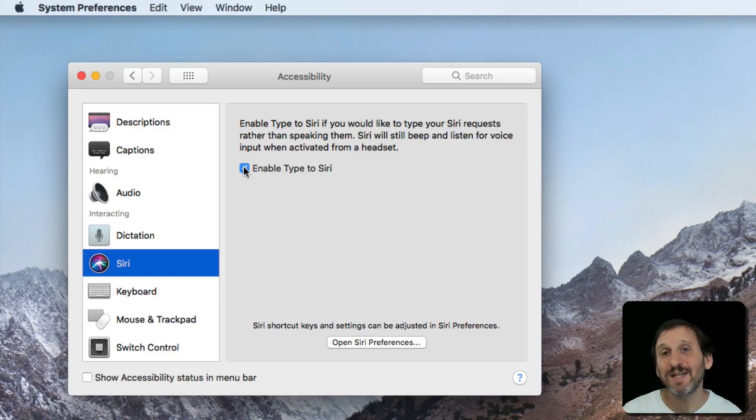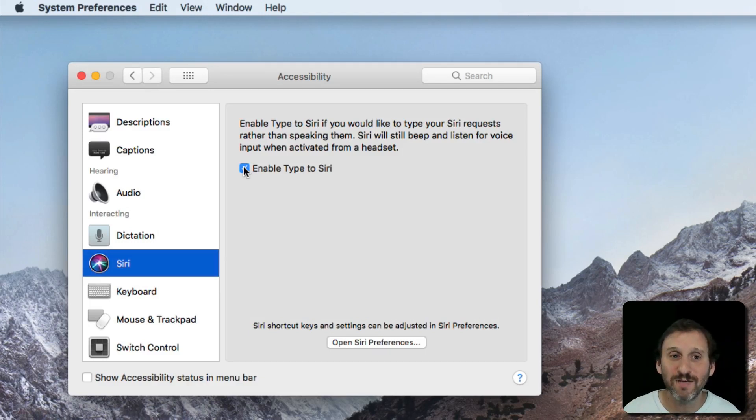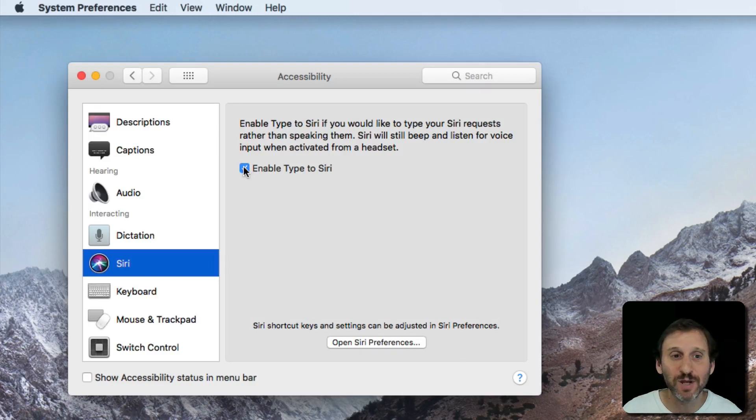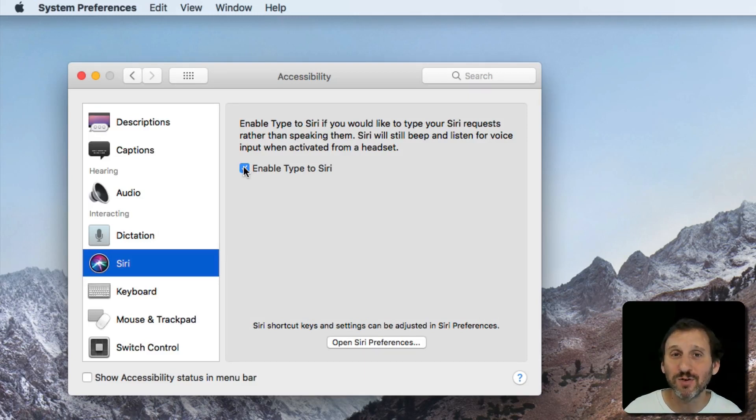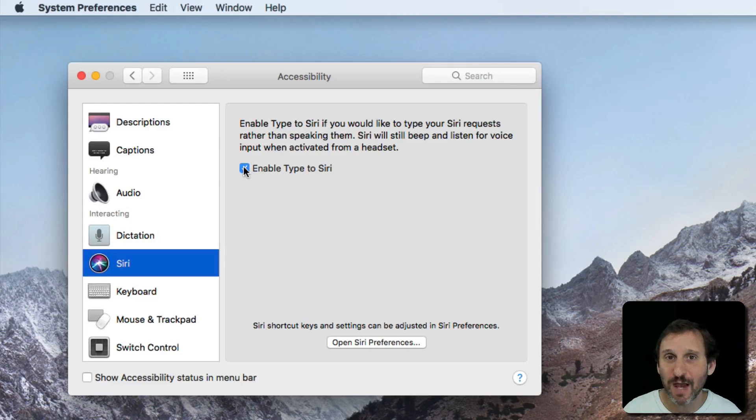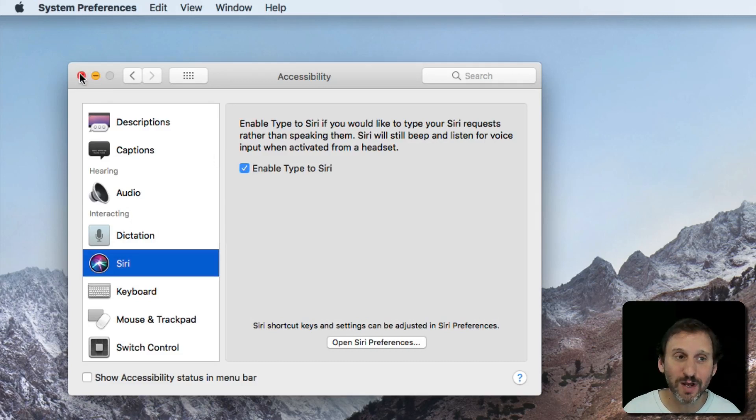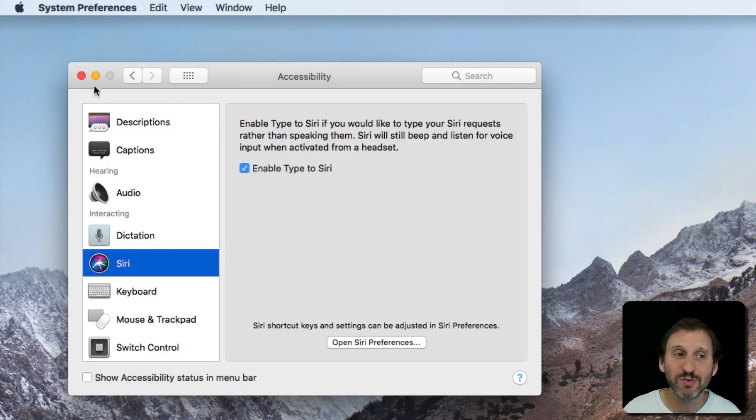What this does is it takes away the voice activation except if you're using a Bluetooth headset. For some reason they're keeping it so that if you use a Bluetooth headset and activate Siri that way, you can use your voice. Otherwise, when you turn this on, Siri simply has you type.